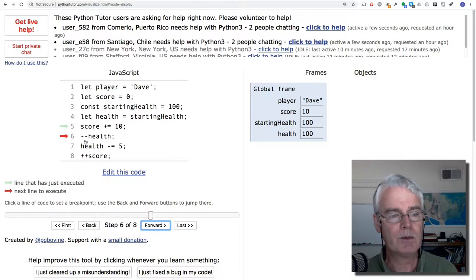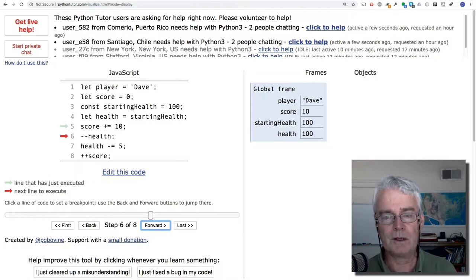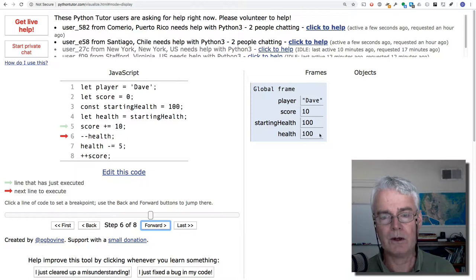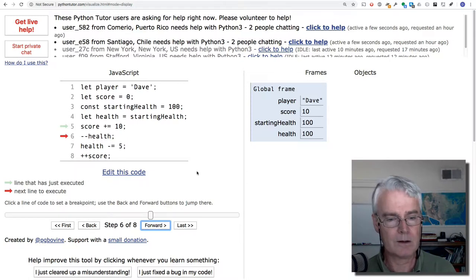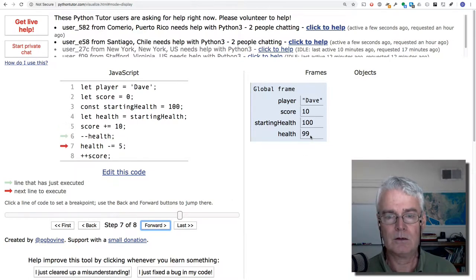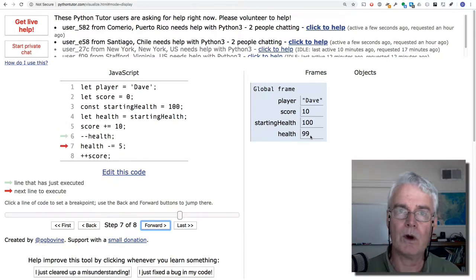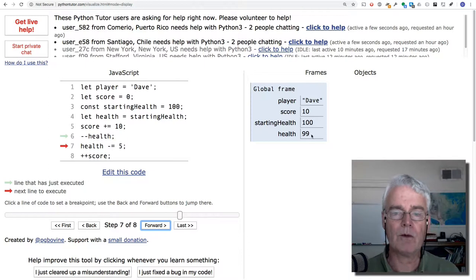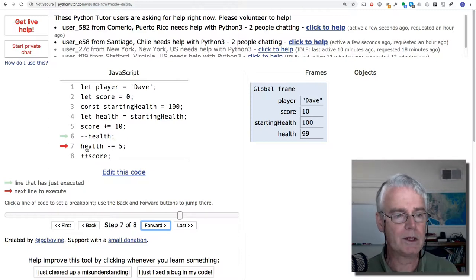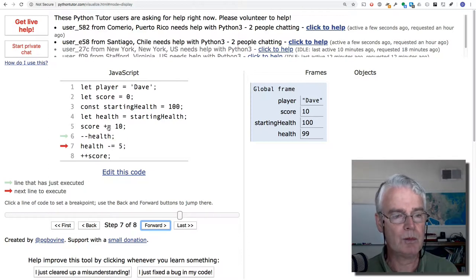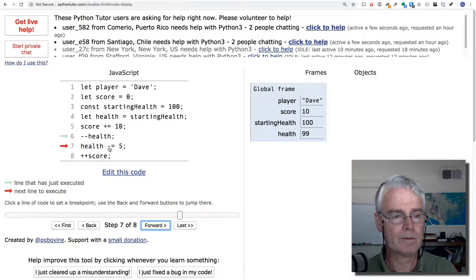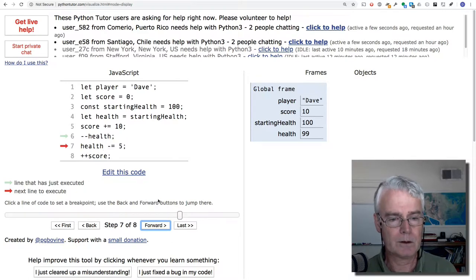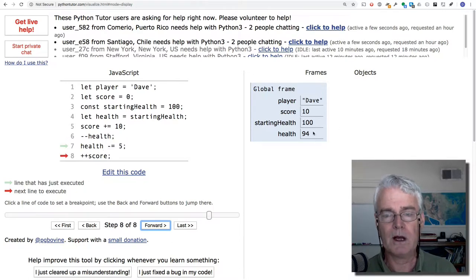Minus minus health means subtract one from health and store the result in health. 100 minus 1 is 99. Now we have 99 here. What do you think is going to happen with this? You saw the plus equal. This is minus equal. Health is now 5 less than it was.